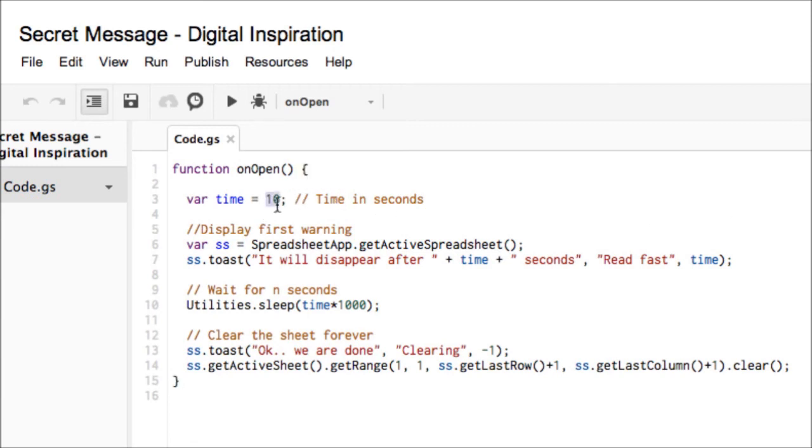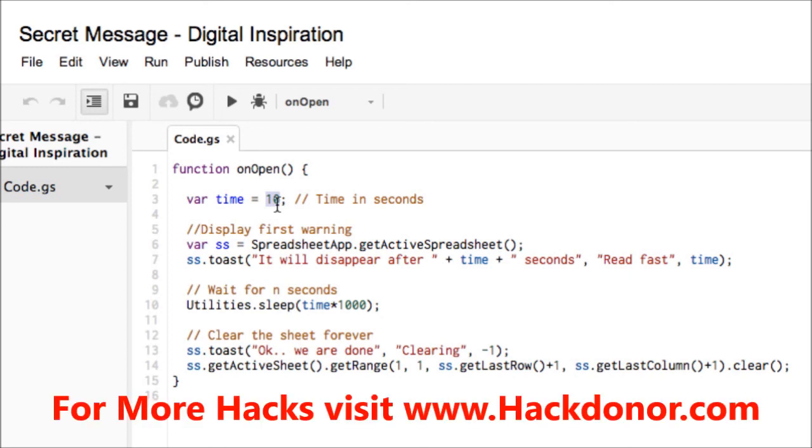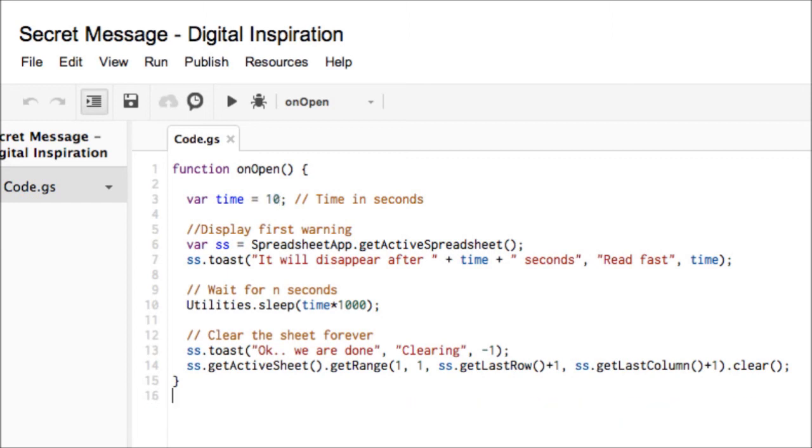You can again change the duration from 10 seconds to 60 seconds if you want the message to stay there for one minute. But this is the gist of it. It's very easy and you have complete control over the message.